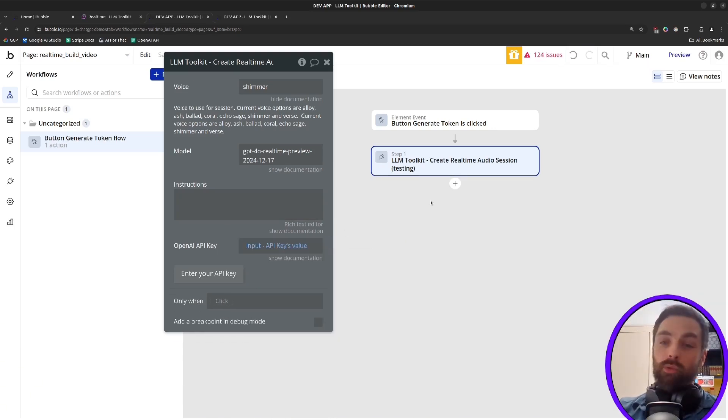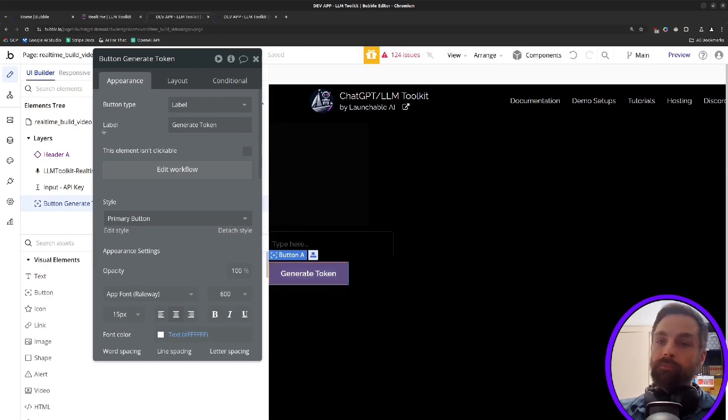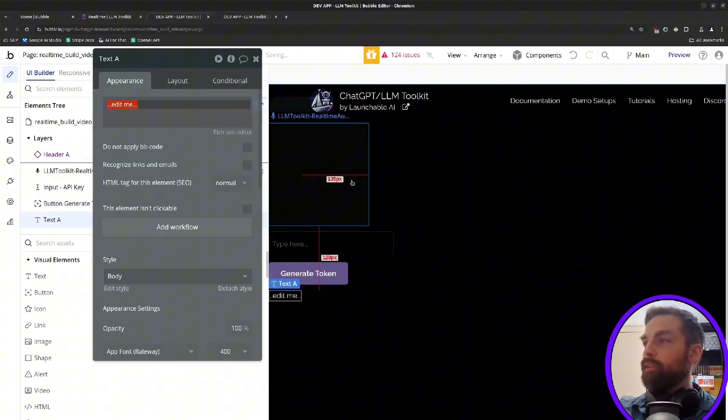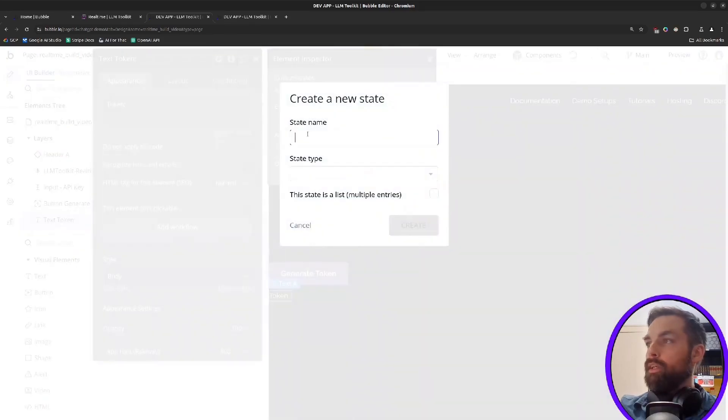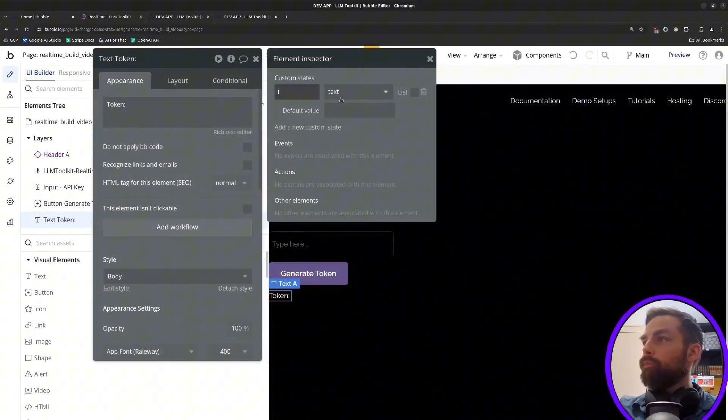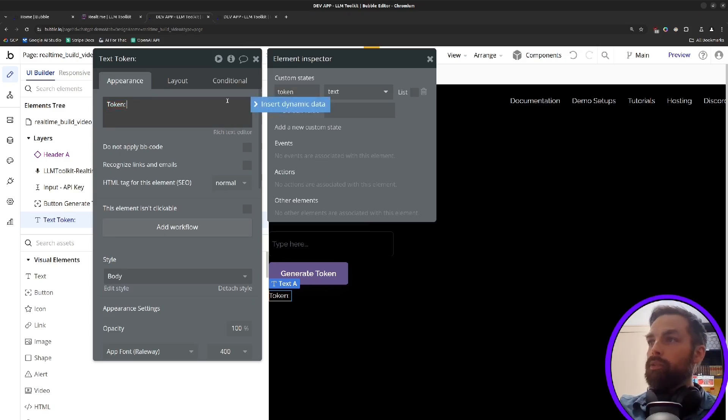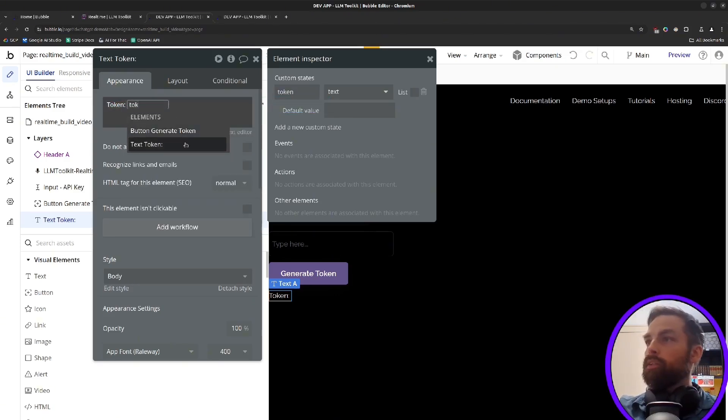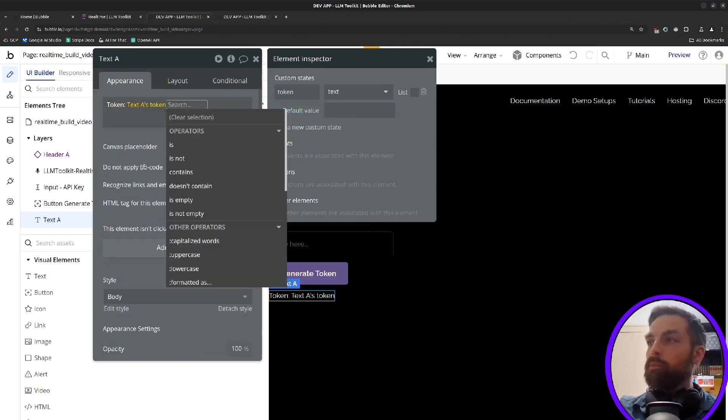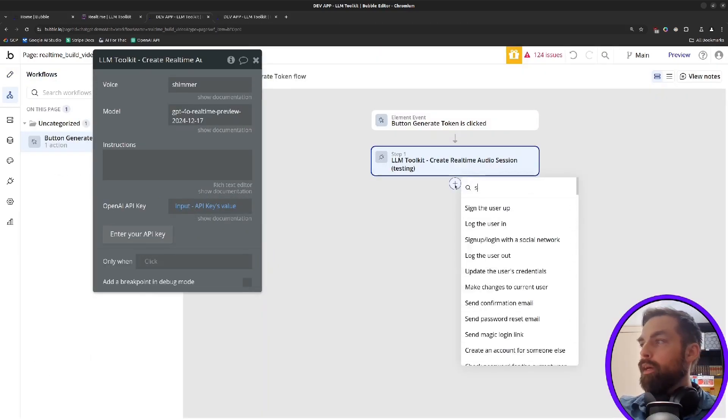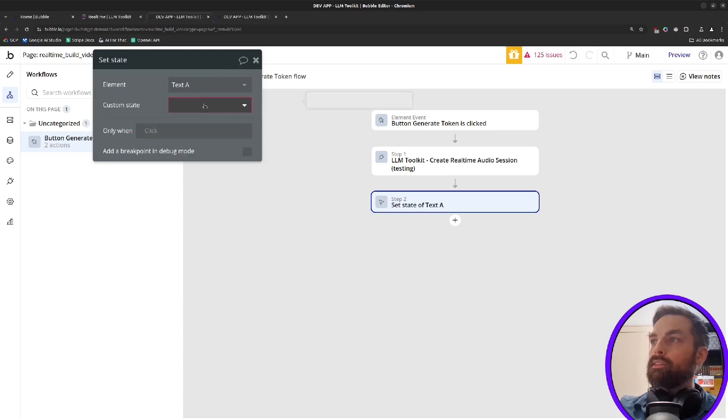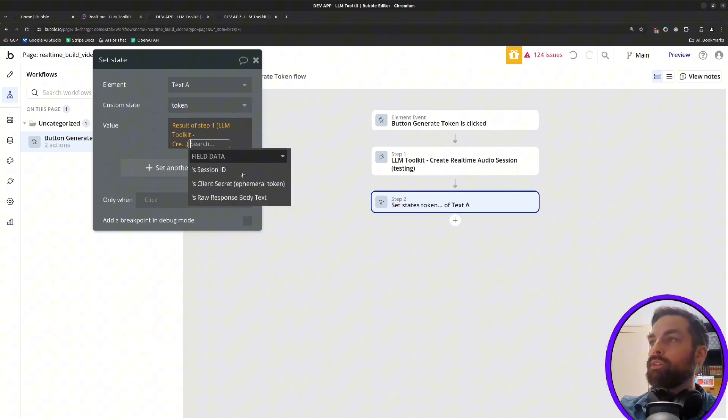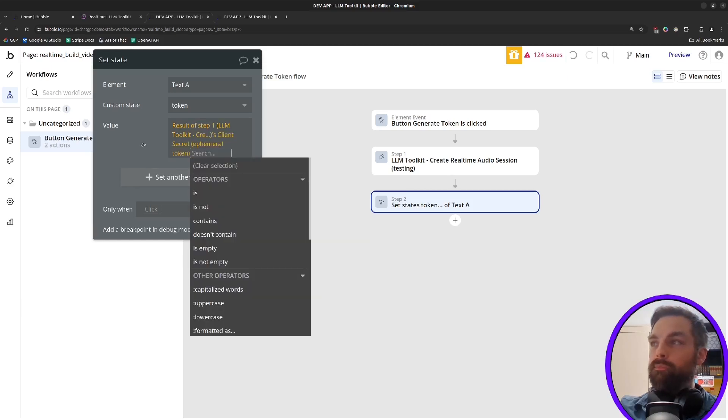So this action will return a token. That's a short-lived token that we then use to connect to the session. So if we put that here, just to show on the page, we'll say token. We'll give a custom state to this text element. Just call it token, I guess, to be a bit more explicit. So we'll say here that we want to actually display that token when it comes back. And in our workflow, when we get it back, we'll set the state of an element of that text. We'll set its token to the result of step one's client secret or ephemeral token.